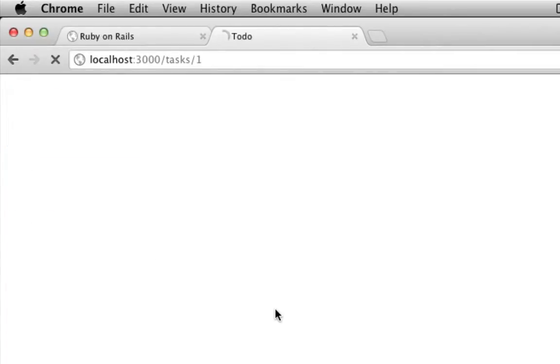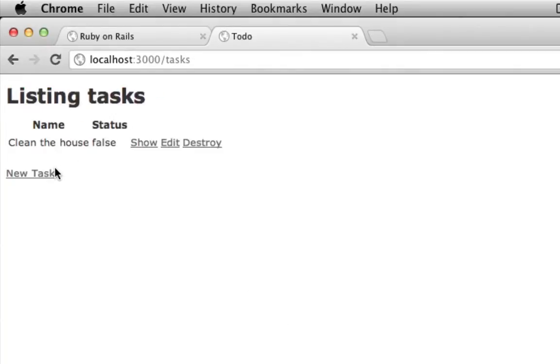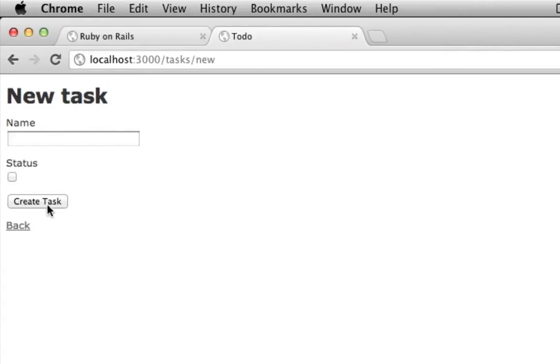And it's not yet completed. So as you can see, I now have a clean the house task, and the status is set to false. I can choose to add a new task if I'd like to,